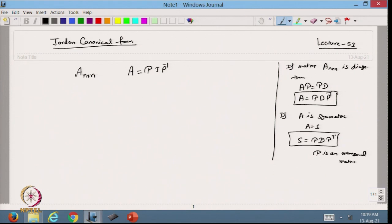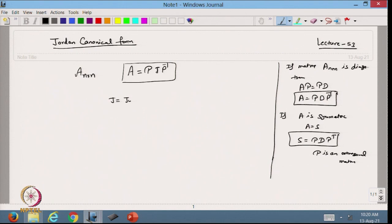Now, if I have a matrix A which is not diagonalizable, then we can write its Jordan form J. We also discussed generalized eigenvectors in the previous lecture. Today we are going to discuss one example based on this.